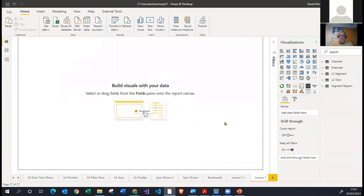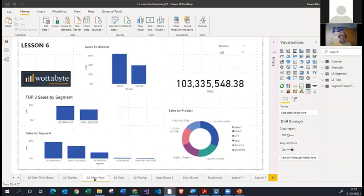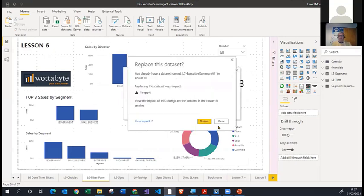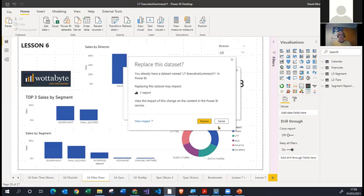I'm going to go back to Power BI Desktop, repeat that process, and instead of publishing on the Lesson 7 page, I'm going to go to the page called the Filter Pane where I've got a nice little report, and then I'm going to publish it. When you republish a report to the same workspace, you will always get a warning that pops up saying you're about to replace this dataset.